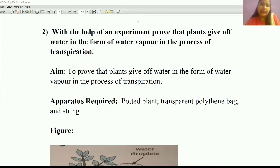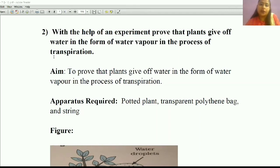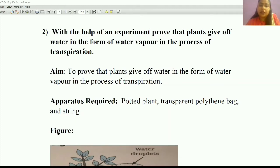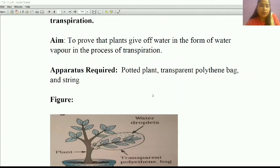Now the second experiment. In the second experiment, you have to prove that plants give off water in the form of water vapor in the process of transpiration. You have to prove that leaves undergo the transpiration process. Transpiration means the leaves release water from stomata — that process is known as transpiration.